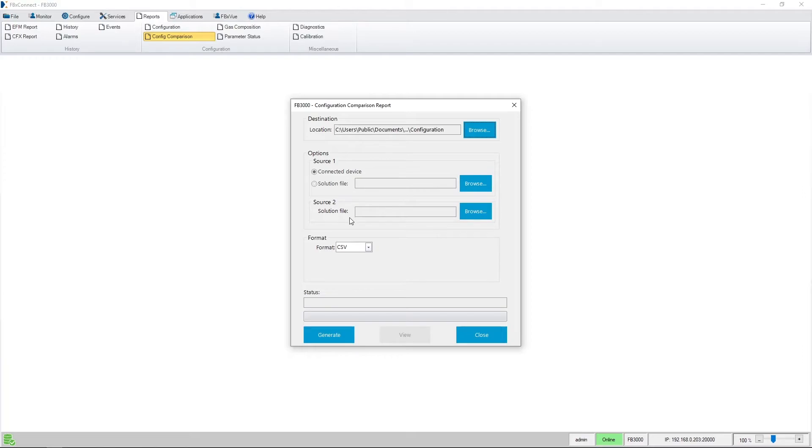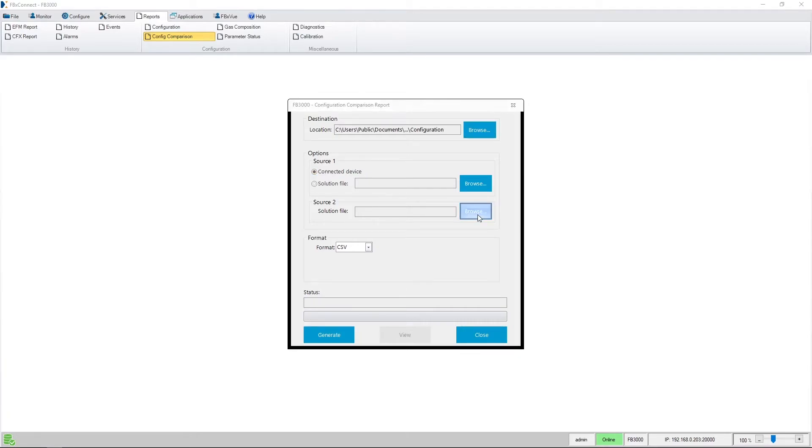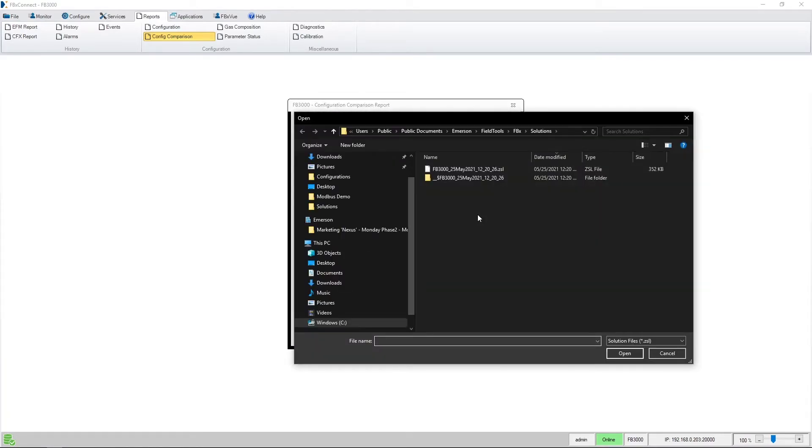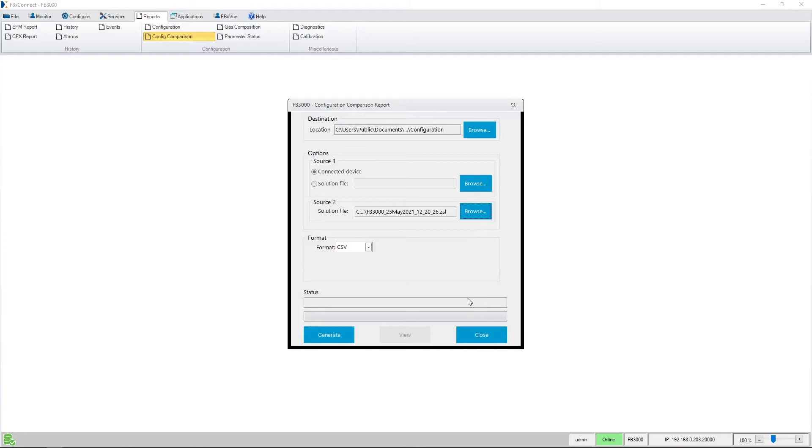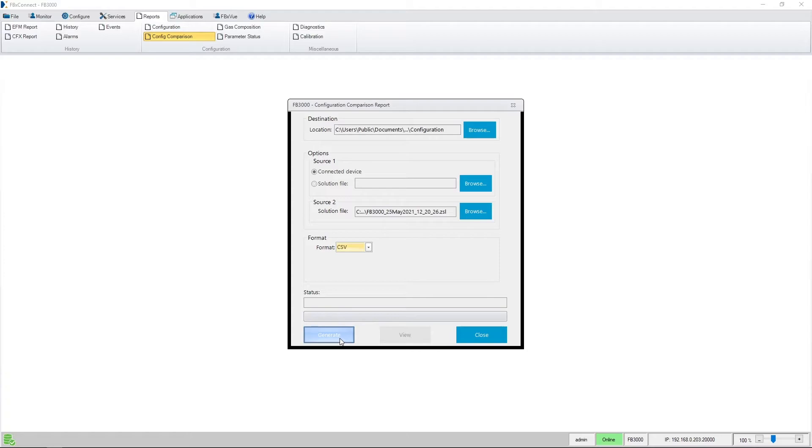For today's demo, I'll be comparing the connected device. Then I'll browse to the file I saved earlier previous to my configuration changes. Now select that. You can output the report in CSV or PDF format. I'll stick with CSV for today's demo. Then I'll hit generate.